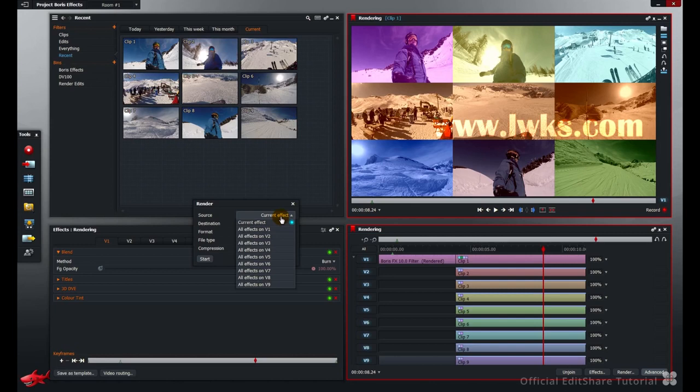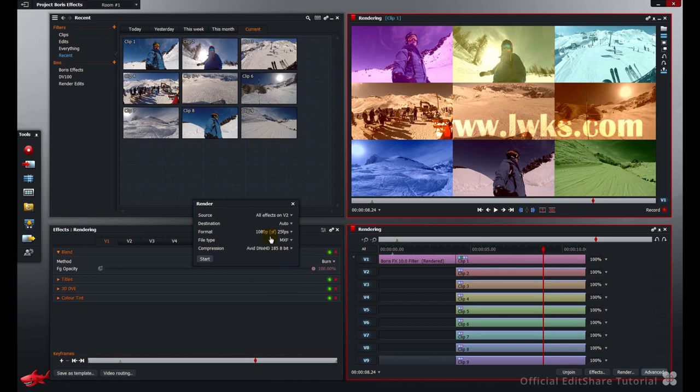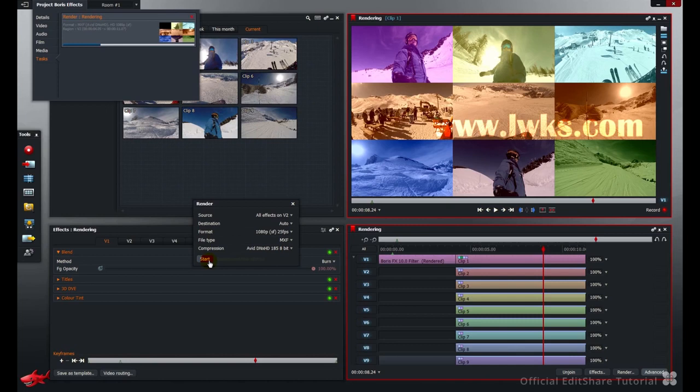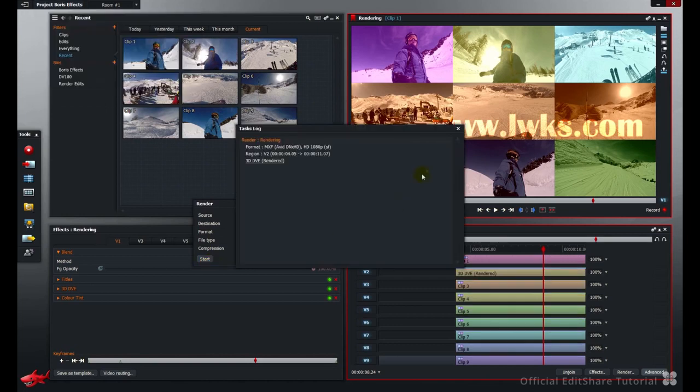To render everything apart from video 1, I'm going to do the following. Choose the source and choose all effects on video 2. All the other settings remain the same. Press start. And that's complete.